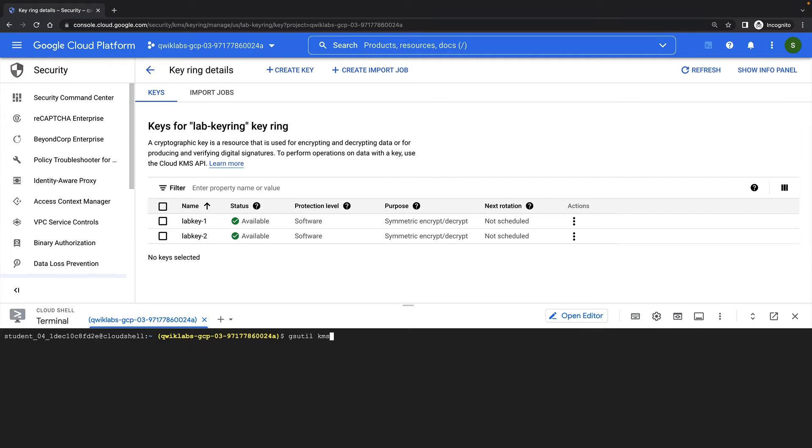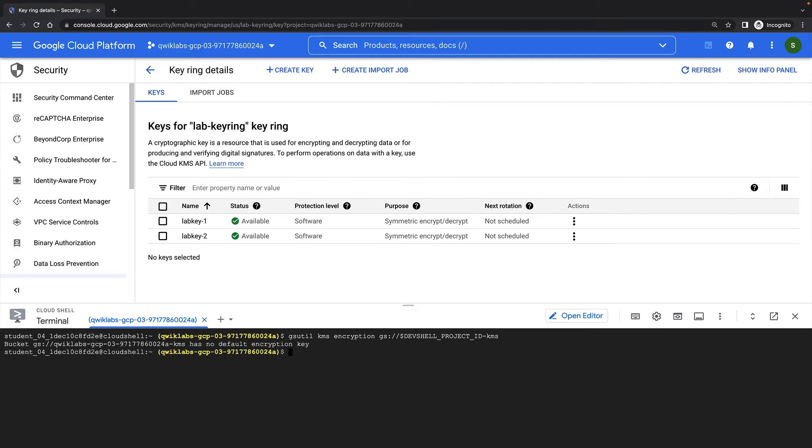I can use the gsutil kms encryption command to show me the default encryption key for my cloud storage bucket. Right now, I haven't set a default encryption key, and that means that all data in the bucket will be encrypted by a Google managed encryption key instead.